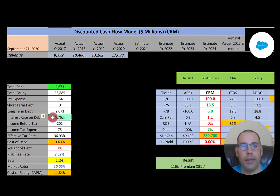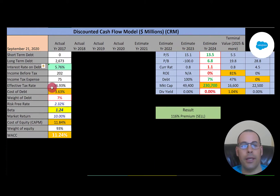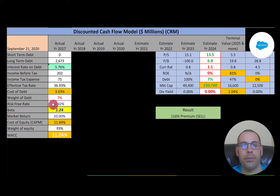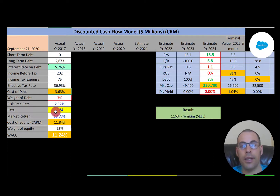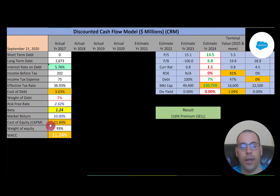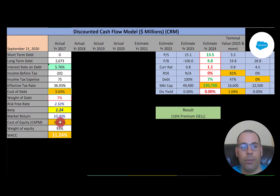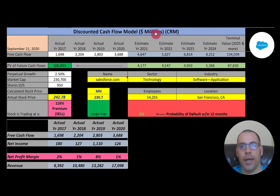Looking at capital structure: $2.7 billion of debt, interest rate of 5.76%, and cost of debt is 3.6%. They only have 7% debt in their capital structure, meaning 93% equity. Cost of equity is 11.8%, calculated using the beta. Their beta is 1.24, making the stock a little more volatile than the market. We use the Capital Asset Pricing Model to figure out cost of equity — the higher the beta, the higher the cost of equity. Their WACC is 11.24%.